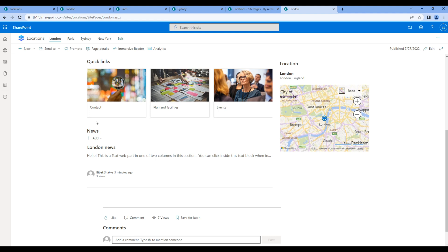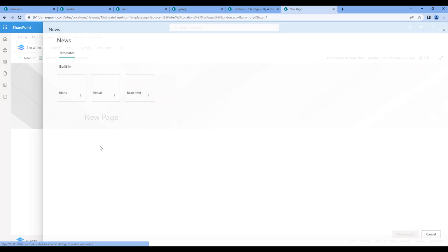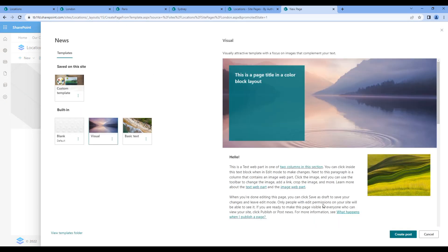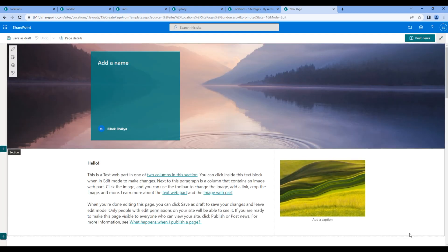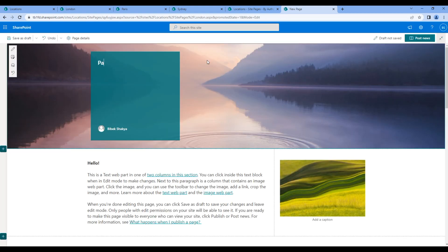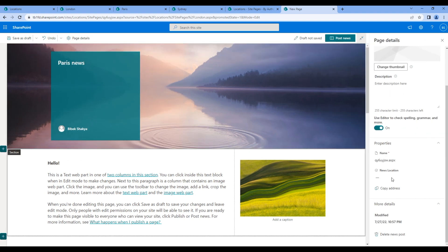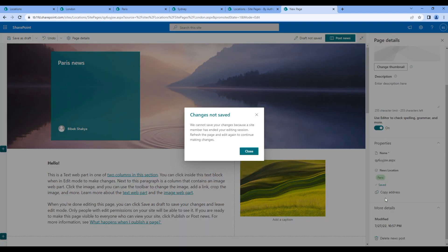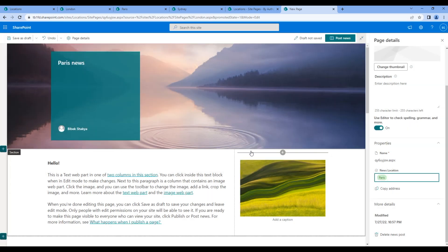Let's create another news: Paris news. Click page details, choose Paris, click post news.